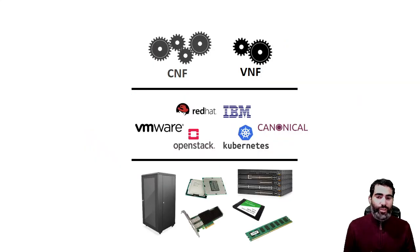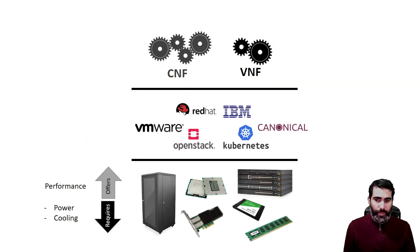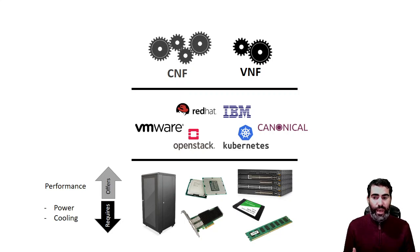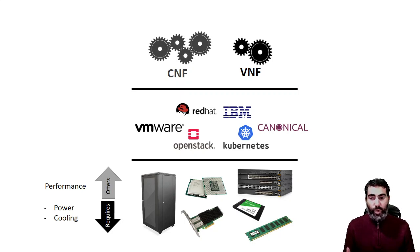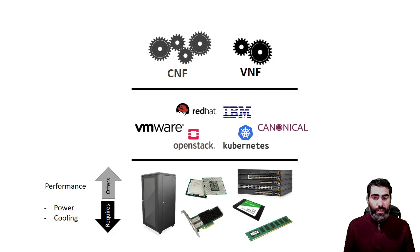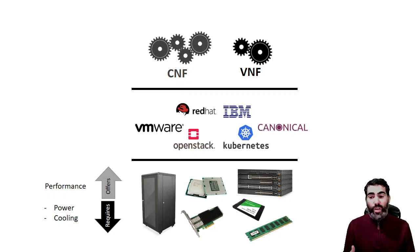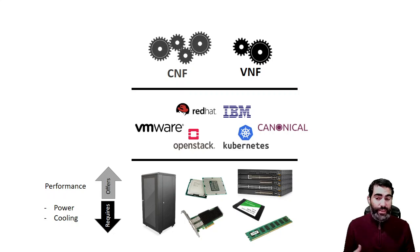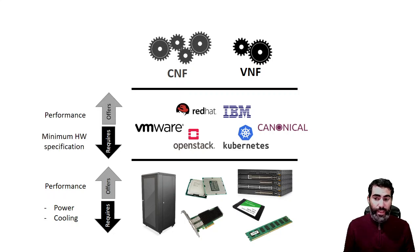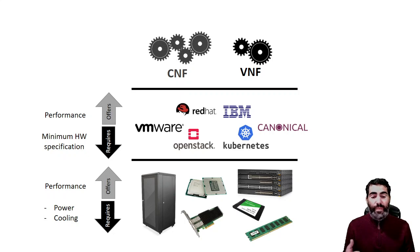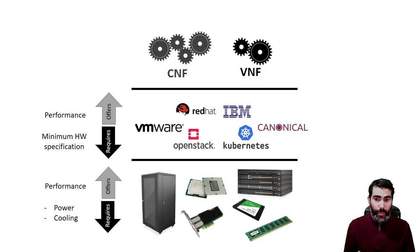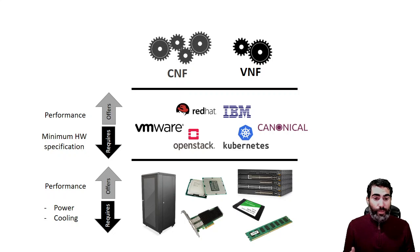This should be a joint effort. The hardware that we have has certain requirements regarding power and cooling, but it's going to offer or guarantee some performance. The virtualization layer is going to have also some minimum requirements regarding the hardware, but the performance that they are going to offer is going to be guaranteed.